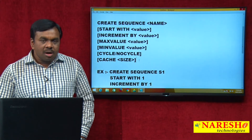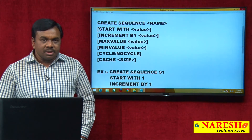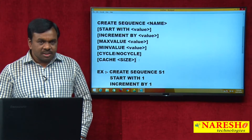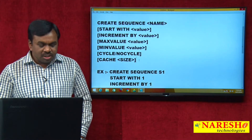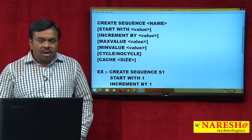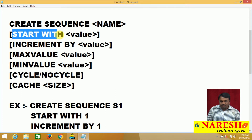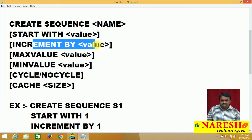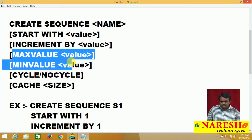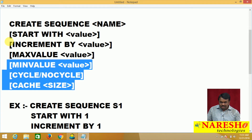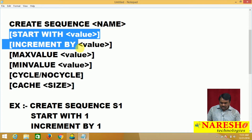All these parameters are optional parameters; none of the parameters is compulsory. START WITH is optional, INCREMENT BY is optional, MAXVALUE is optional, MINVALUE, CYCLE, CACHE SIZE — all these parameters are optional. START WITH defines where you want to start the numbers, INCREMENT BY defines how much to increment each time, and MAXVALUE defines the upper limit. We will see MINVALUE, CYCLE, and CACHE later; first let us focus on START WITH, INCREMENT BY, and MAXVALUE.